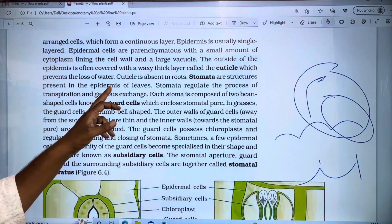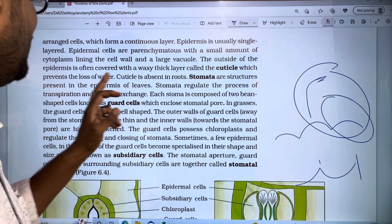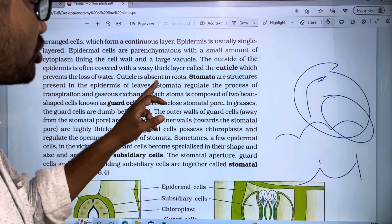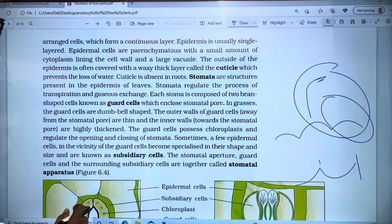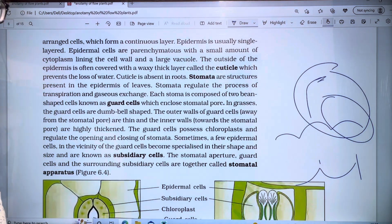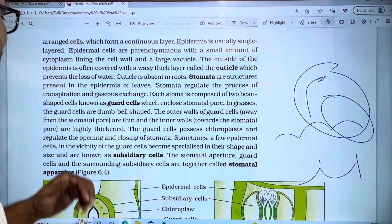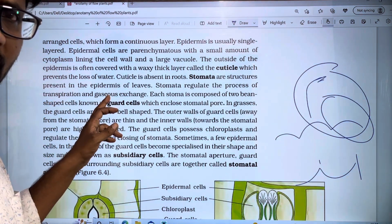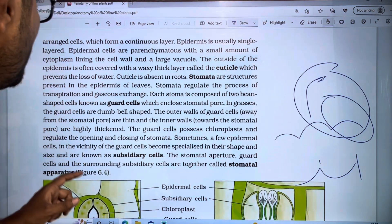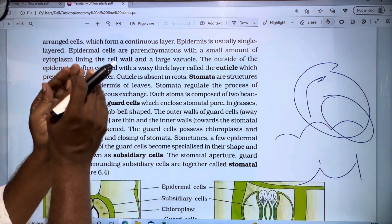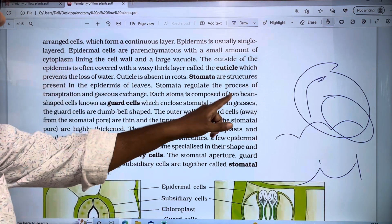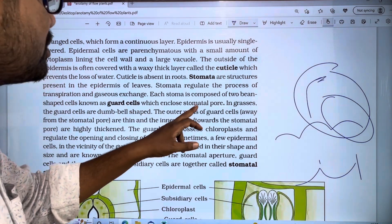Stomatal structures are present in the epidermis of leaves. Stomata regulate the process of transpiration and gas exchange — including CO2 and O2. Each stomata is composed of two bean-shaped cells known as guard cells, which enclose the stomatal pore.